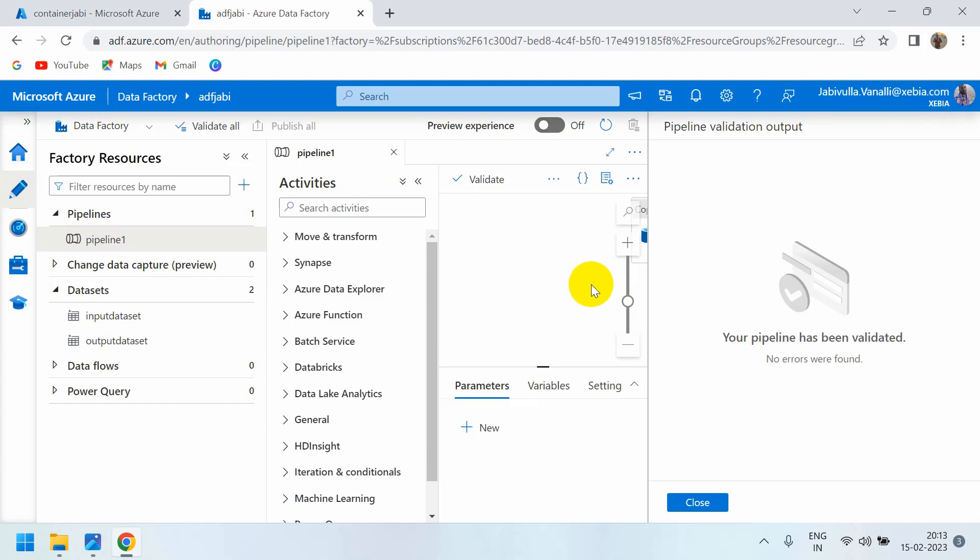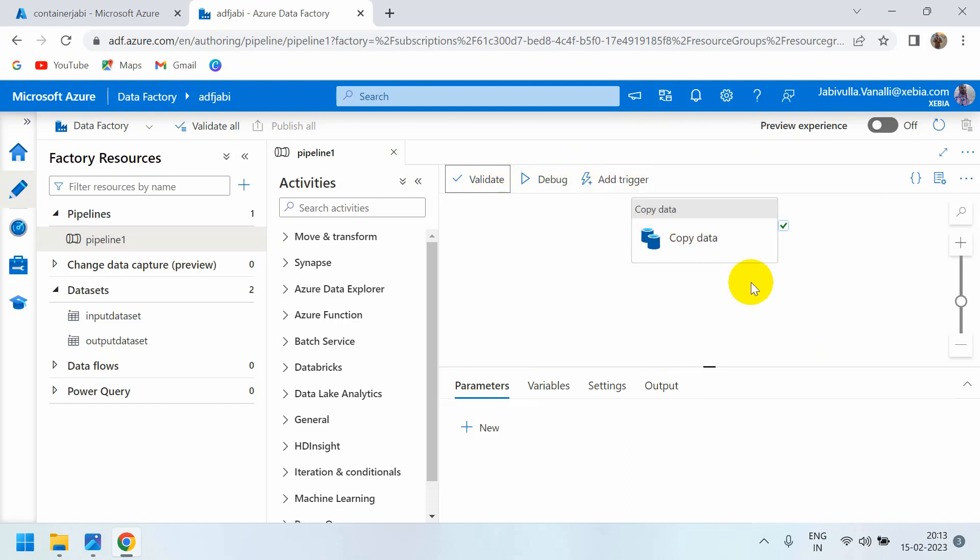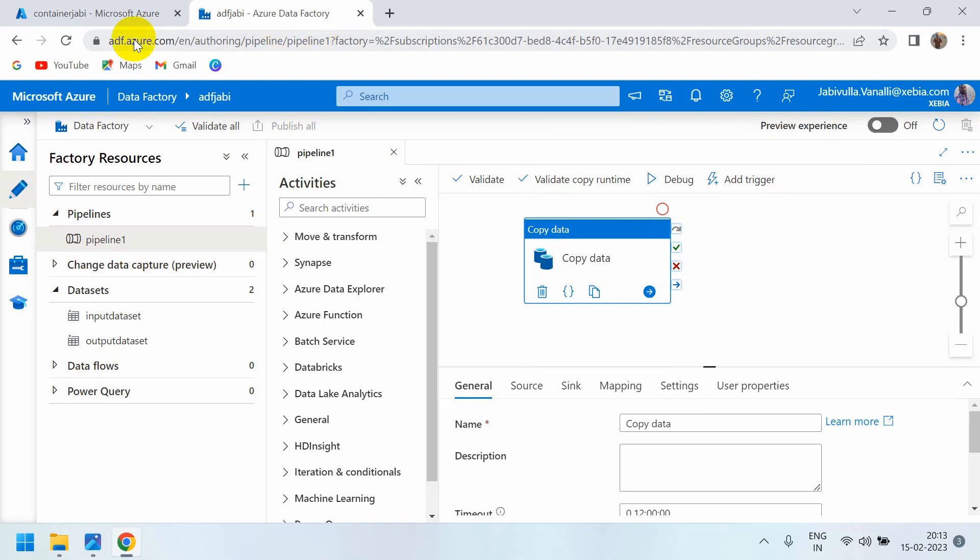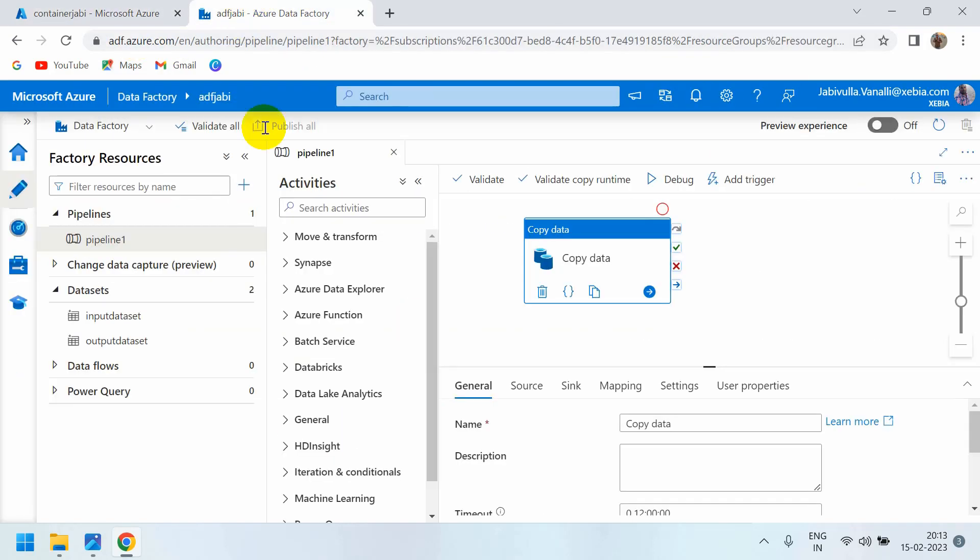If you click the debug button, it will run the pipeline and copy the folder. That is a manual process.